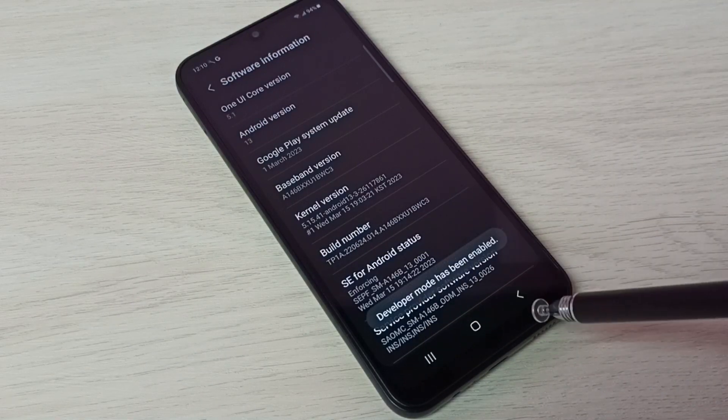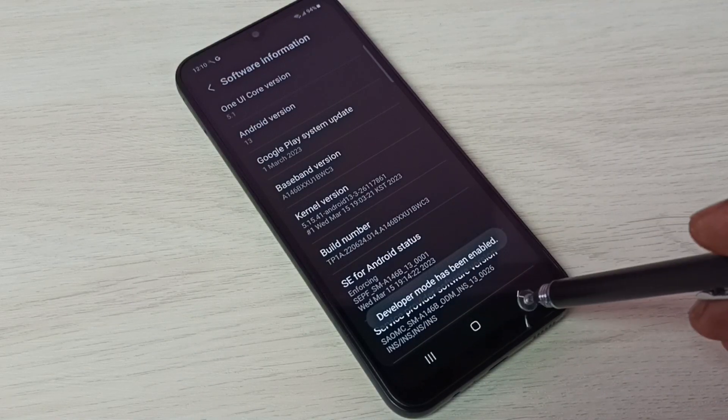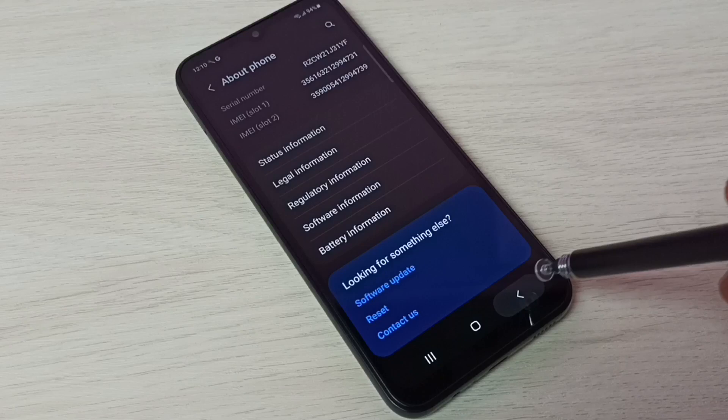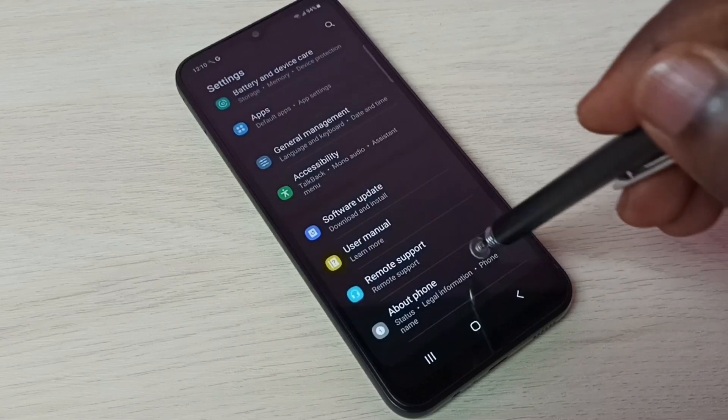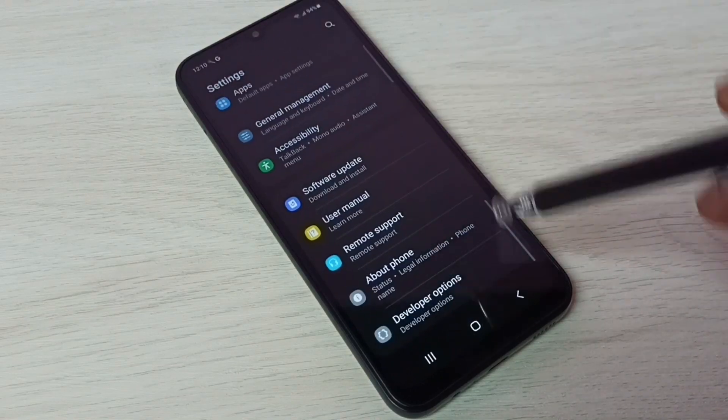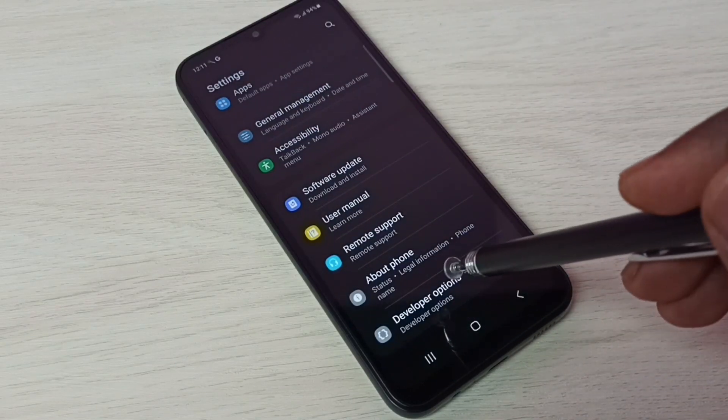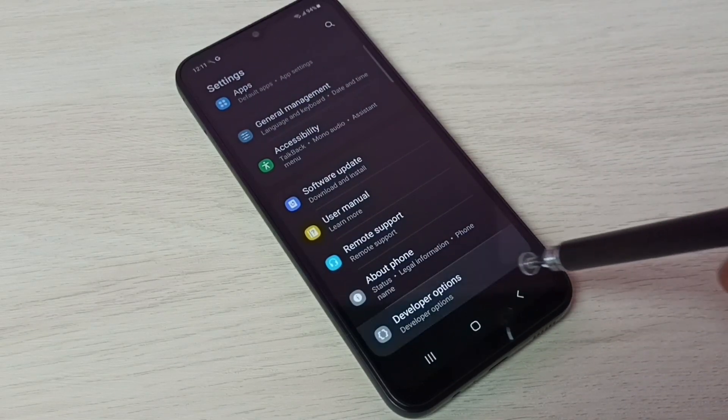Developer mode has been enabled. Then go back. Then again go back. So now under about phone, here we can see developer options. Tap on that.